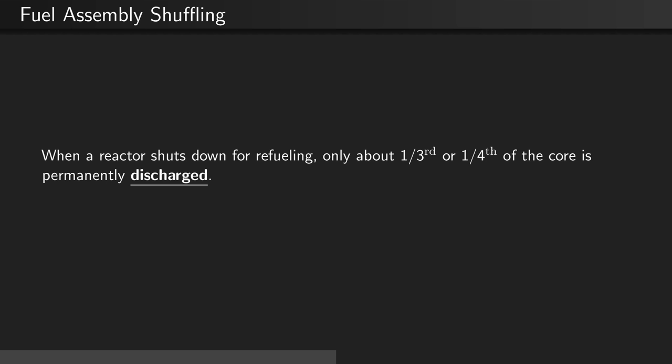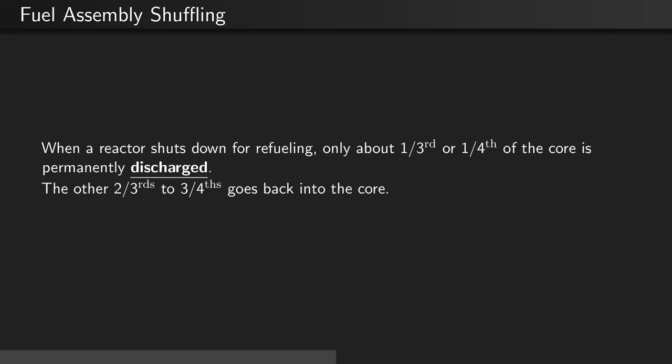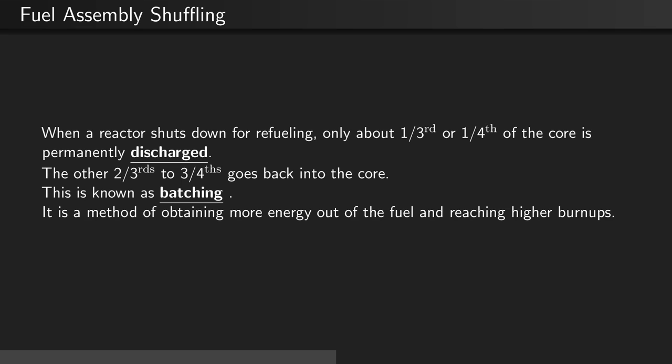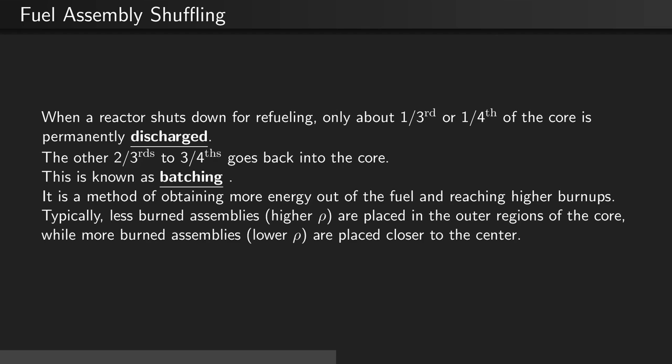When a normal reactor shuts down for refueling, only about one-third to one-quarter of the core is permanently discharged; the other two-thirds to three-quarters goes back into the core. This process is known as batching — a method of obtaining more energy out of the fuel and reaching higher burnups. Typically, less-burned assemblies with higher reactivities are placed in the outer regions of the core, while more-burned assemblies with lower reactivities are placed closer to the center.